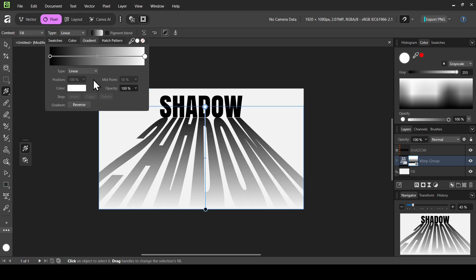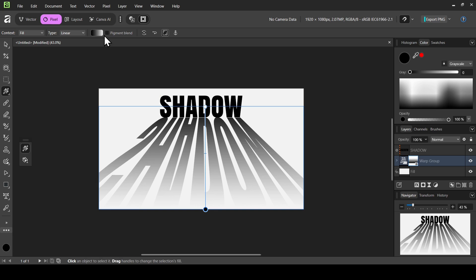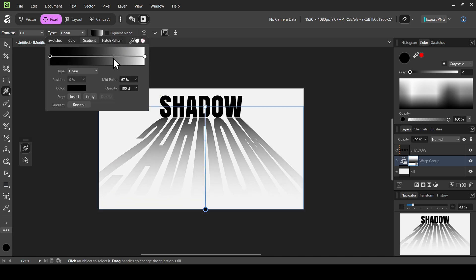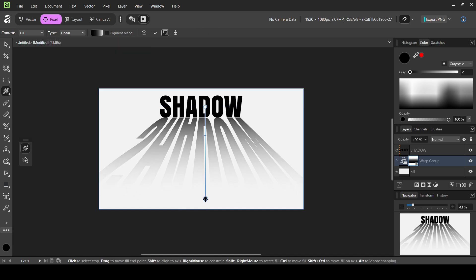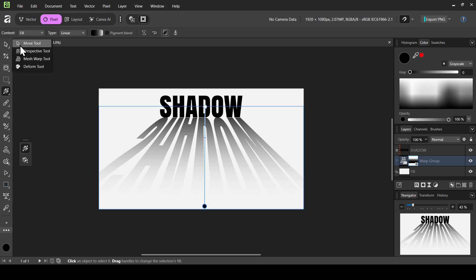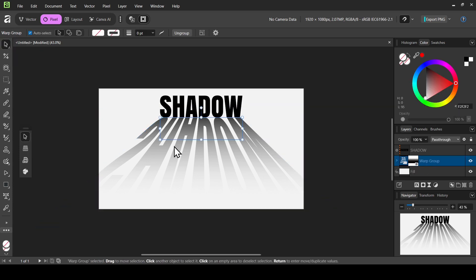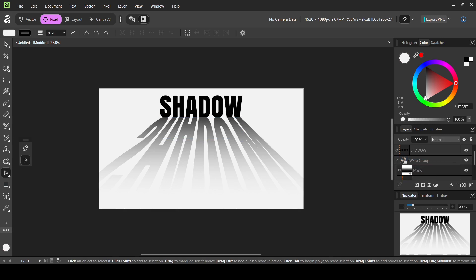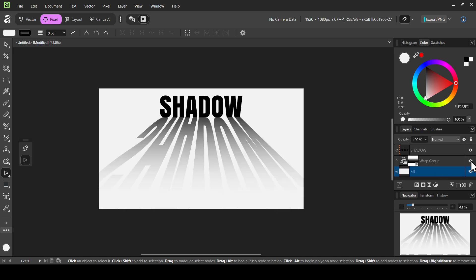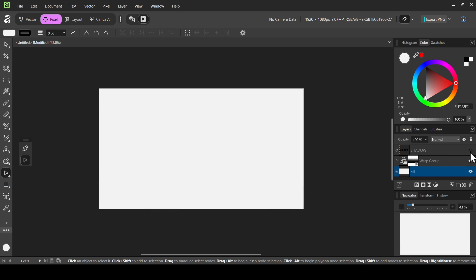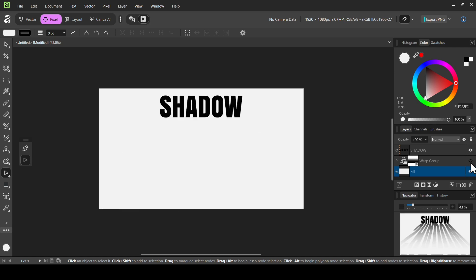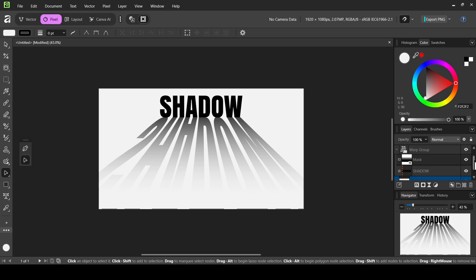I want the fading to be in the bottom part, so I'm going to click Reverse. You can adjust the fading from this handle, or left click to change it from there — you can bring the gradient down like this. Now I'll select the move tool, select the warp group, and press the arrow key to move it up by pixels. The layer inside the warp group is the shadow — if I hide the warp group it hides the shadow, and if I hide the linked text inside it does the same thing.